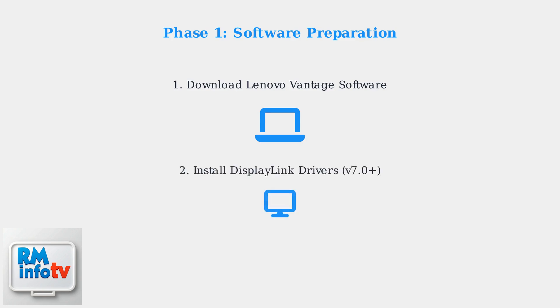Install DisplayLink drivers version 7.0 or later. DisplayLink technology is essential for cross-platform compatibility and supports high-resolution displays up to 8K at 60Hz.